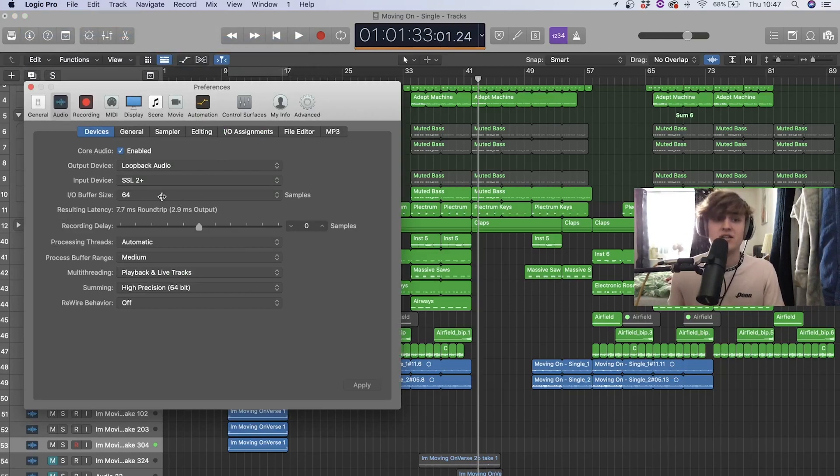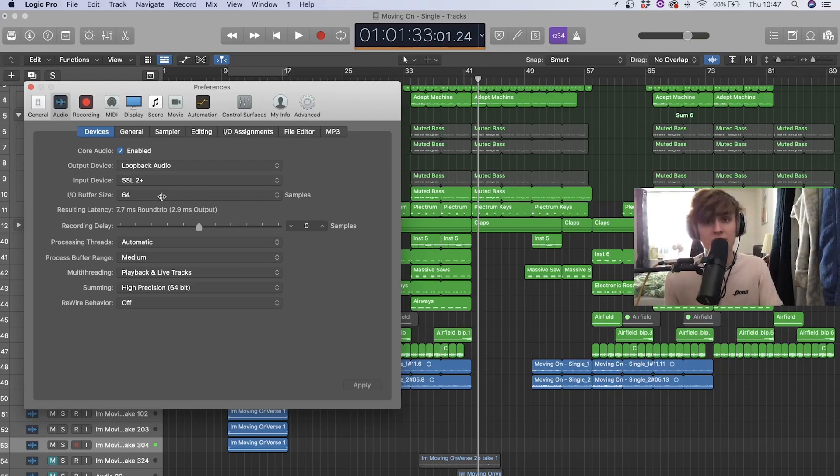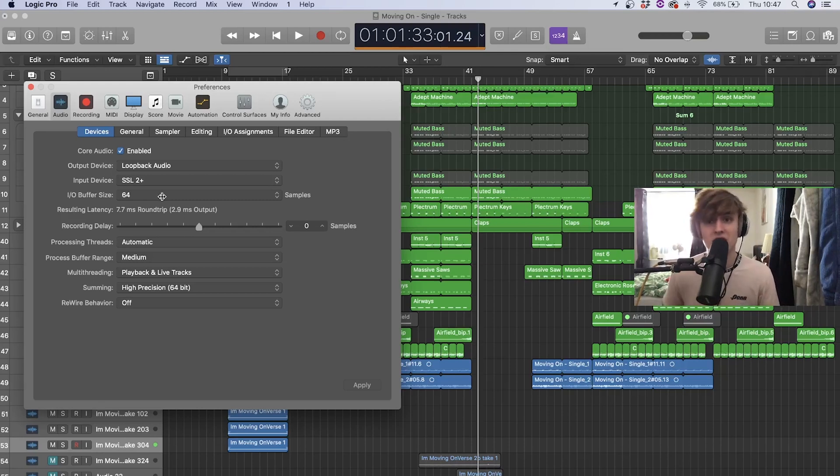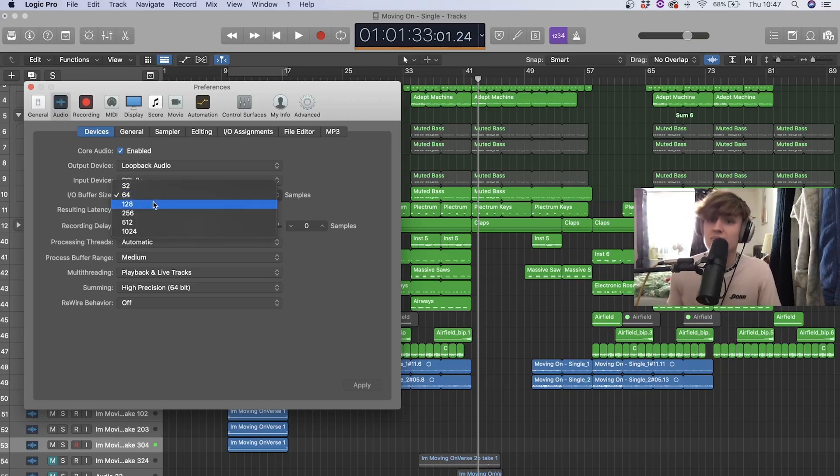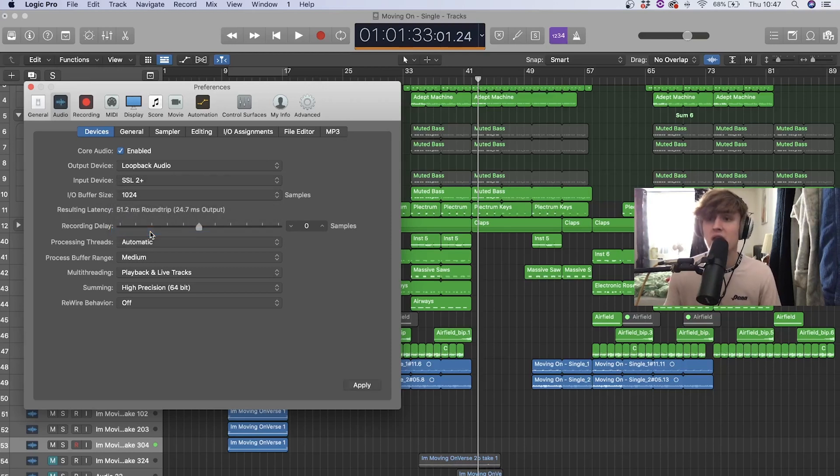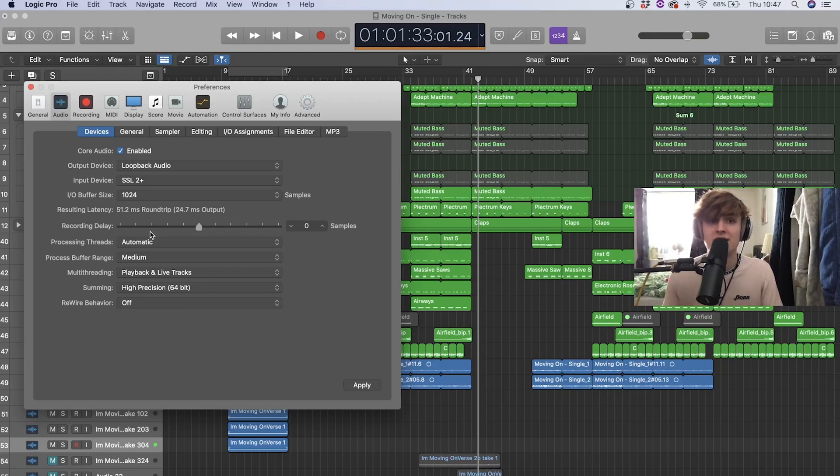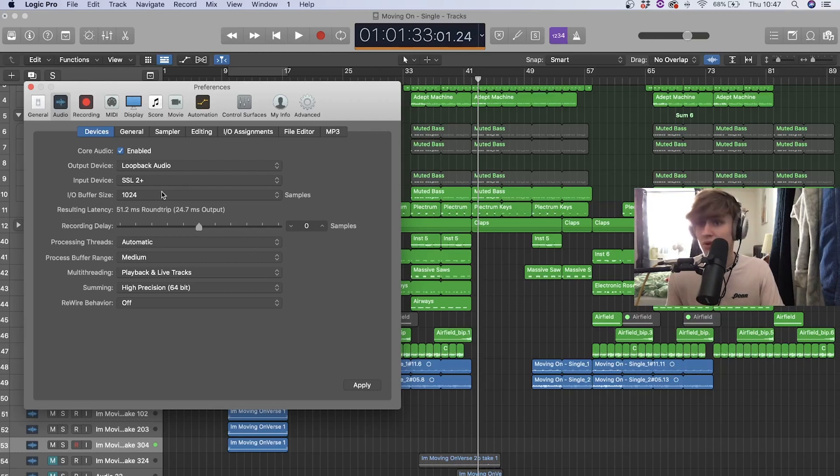As you can see, it says I/O buffer size. This is what you need to turn up if your system is overloading. I purposely put it at 64 trying to get that system overload notification. You've got all these different sizes of buffer size. I always tend to have it on 1024 just because I work on a lot of large projects and I feel like this is the only setting sometimes that prevents any system overloading.